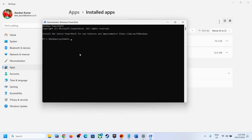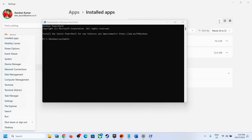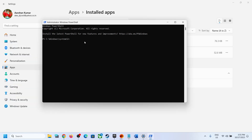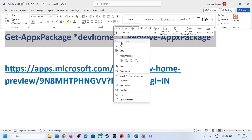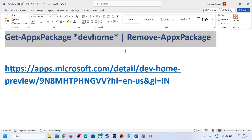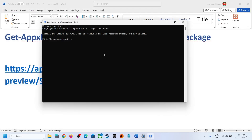You can also right-click on the Start menu and use Terminal Admin — click on it and it will open Terminal Admin. You can use that, or open PowerShell as an administrator. Now copy this command, paste it in, and hit the Enter key.